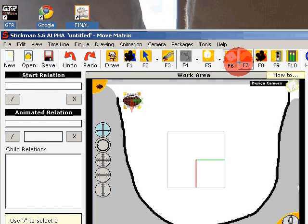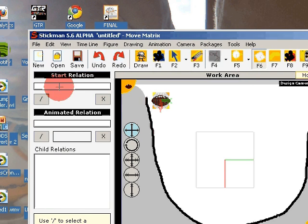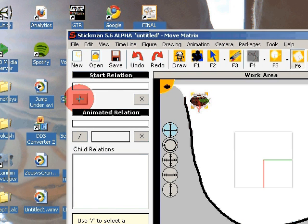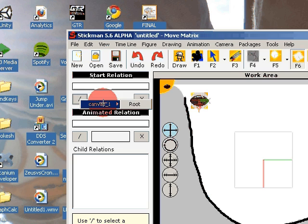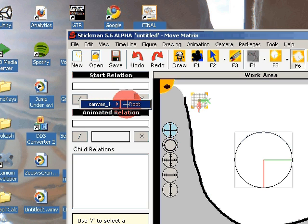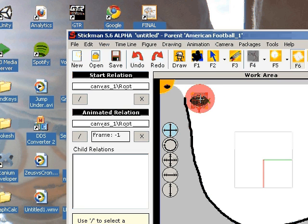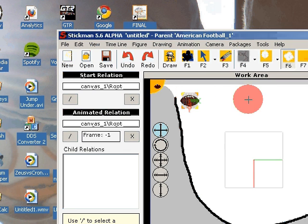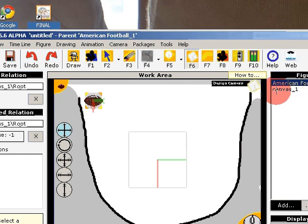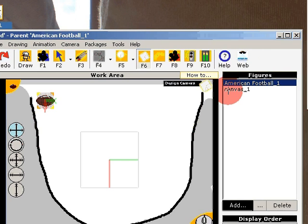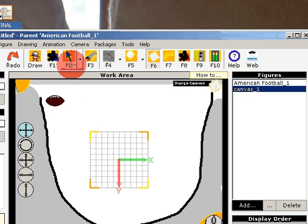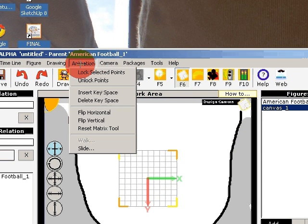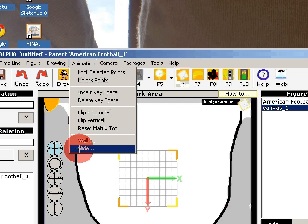And in the matrix tool selected, you can select start relation at the left side. And then you choose canvas root. And then you select canvas, animation and slide.